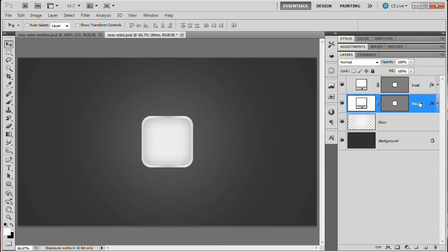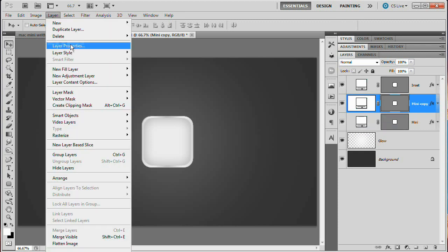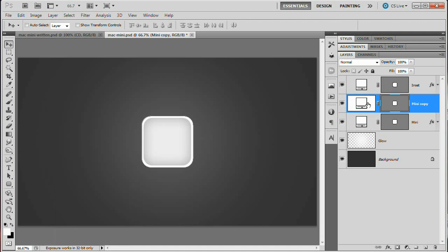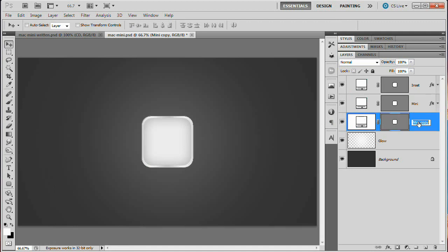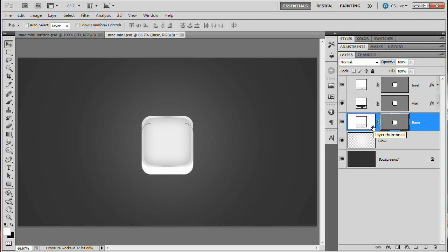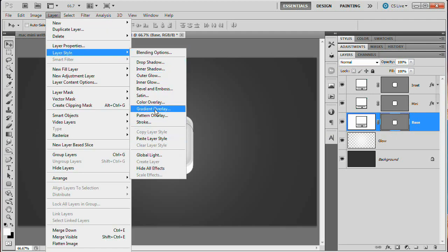We're going to really make this thing look 3D now. Select the Mini layer and duplicate it with Command or Control J. Clear the layer styles via Layer > Layer Style > Clear Layer Style. Drag this duplicate beneath the Mini layer in the layers panel and name it Base — this will look like the sides and bottom of our Mac Mini. With the move tool selected, hold Shift and press the down arrow key three times to nudge it downward 30 pixels. Now we need to add a drop shadow and gradient overlay to really add some depth.